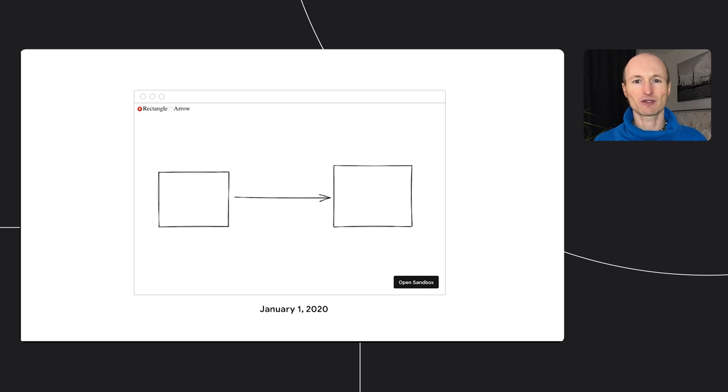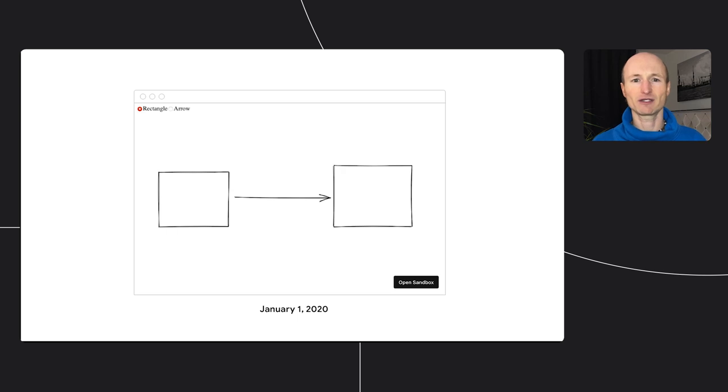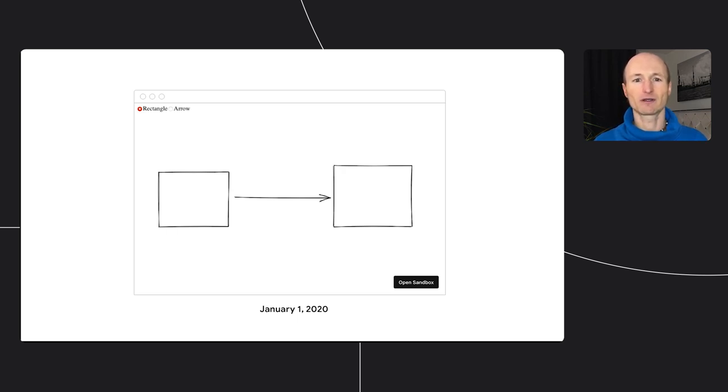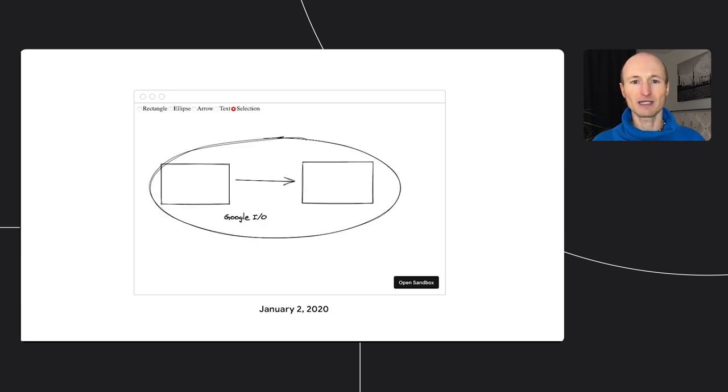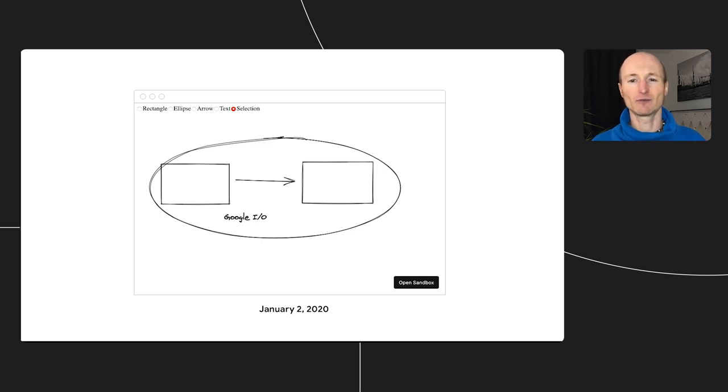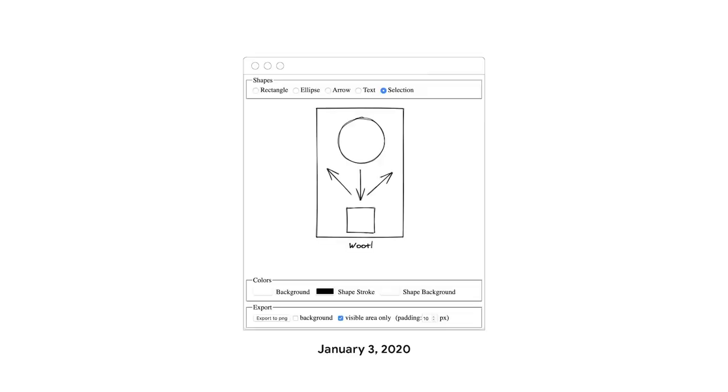I want to start this talk with a story. On January 1, 2020, Christopher Chedeau, a software engineer at Facebook, tweeted about a small drawing app he had started to work on. With this tool, you could draw boxes and arrows that feel cartoony and hand-drawn. The next day, you could also draw ellipses and text, as well as select objects and move them around. On January 3, the app had gotten its name, Excalidraw.